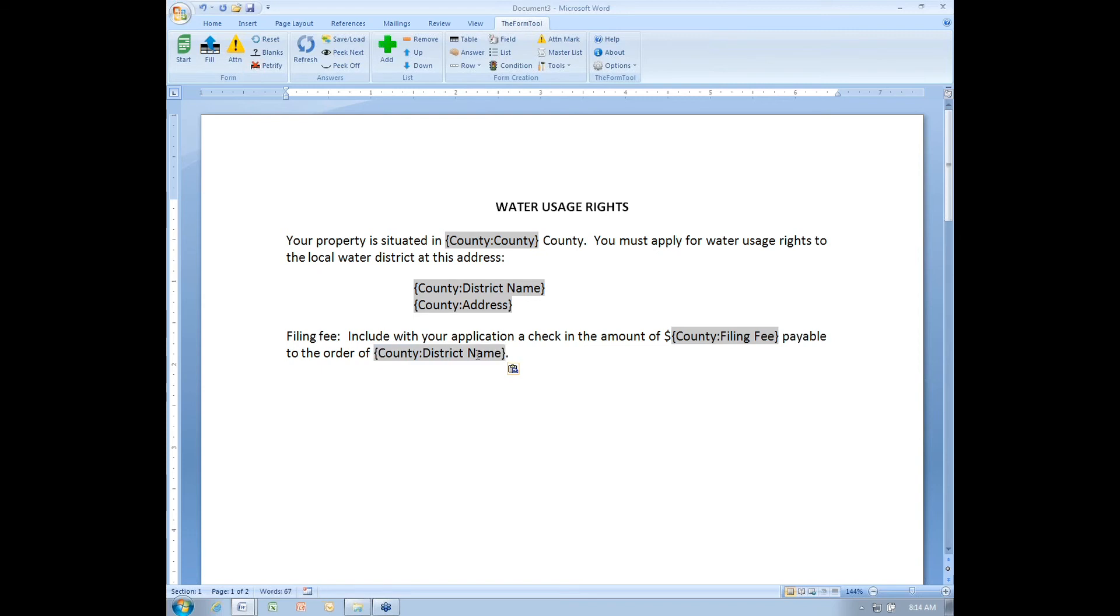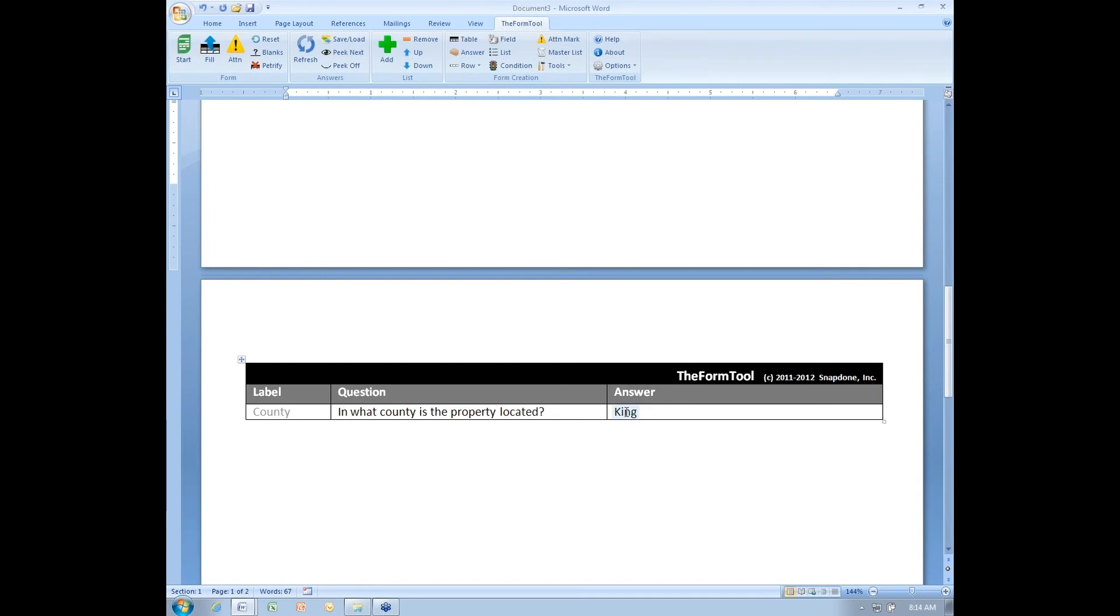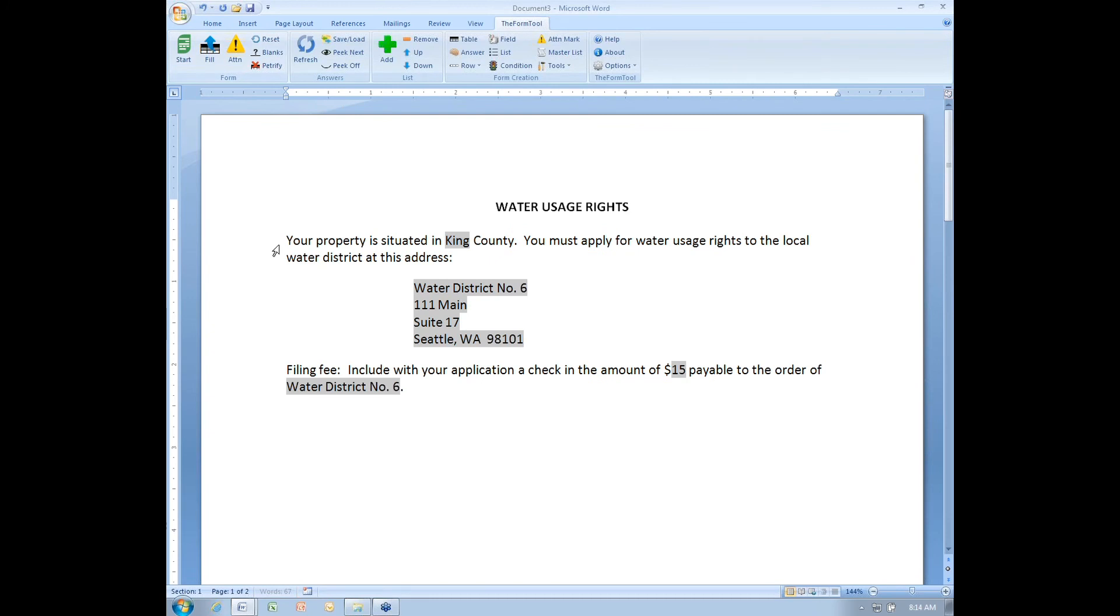So that should finish my form. Let's try that out now. I've filled it in with the county of King. So when I click the fill button, I get all that information that's related to King County. And that's how master lists work now in version 2.2.